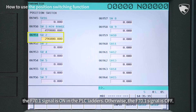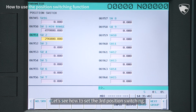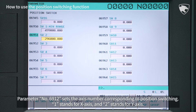Otherwise, the F70.1 signal is off. It can be used for various interlocking signals of automation, such as gantry loader control. Let's see how to set the third position switching.